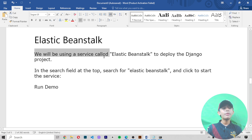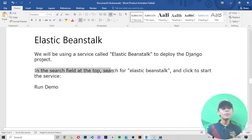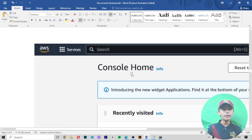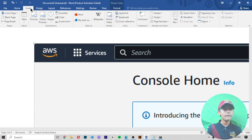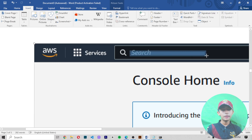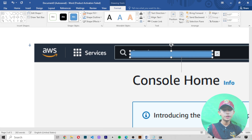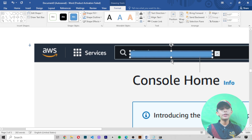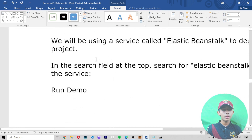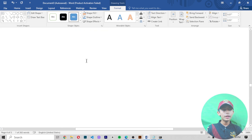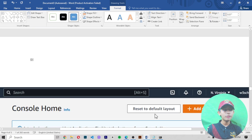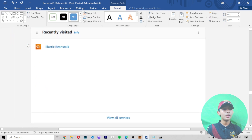We will be using the server called Elastic Beanstalk to deploy the Django project. In the search field at the top, type 'Elastic Beanstalk' and click to start the service. Here I'll show you — you type 'elastic' in the search bar and it will give you the output. This is the output that appears, showing Elastic Beanstalk as a result.